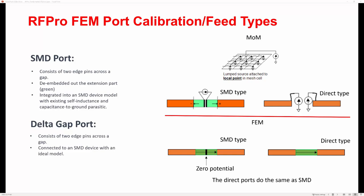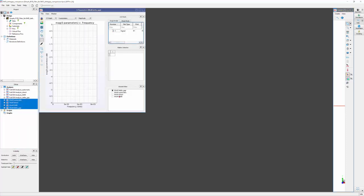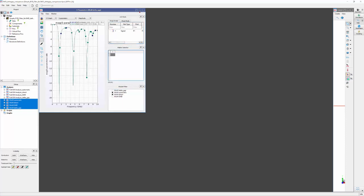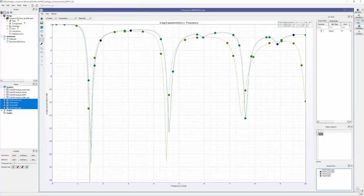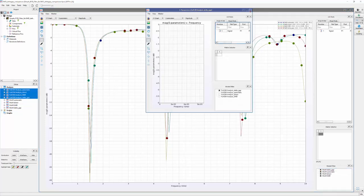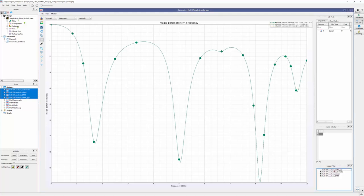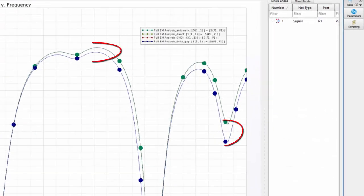Let's examine our test bench to verify this theory. In Momentum, the auto and direct type ports deliver the same results, while SMD and delta-gap yield different outcomes. In FEM, the results from auto, direct, and SMD are the same, and the only variation comes from the delta-gap model.